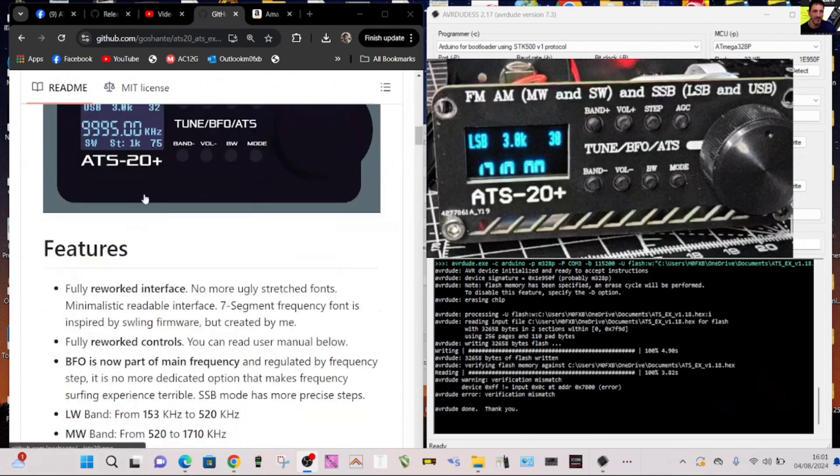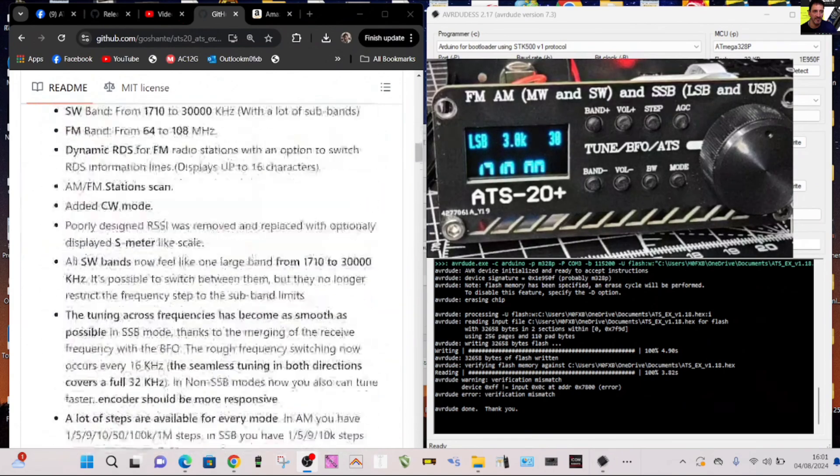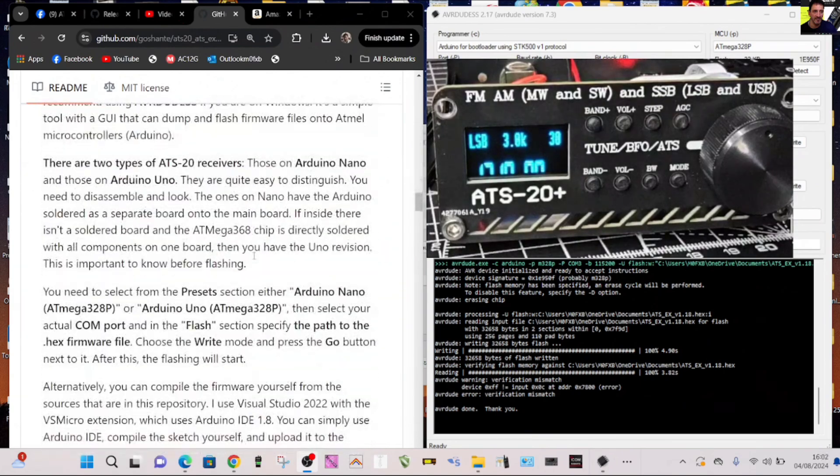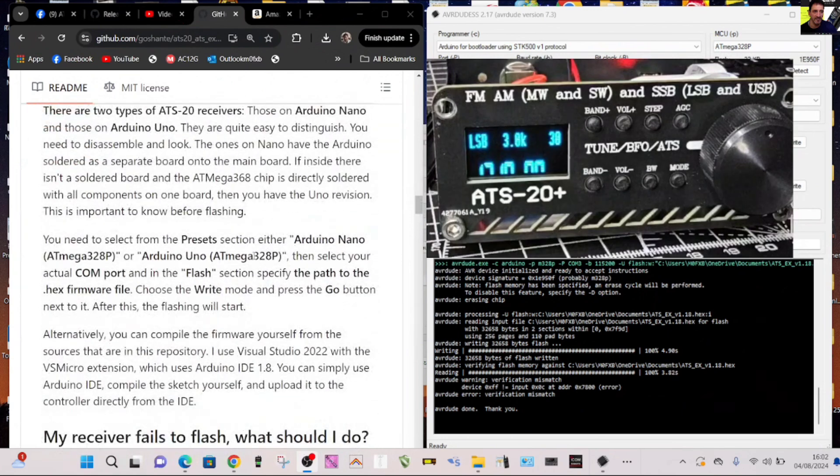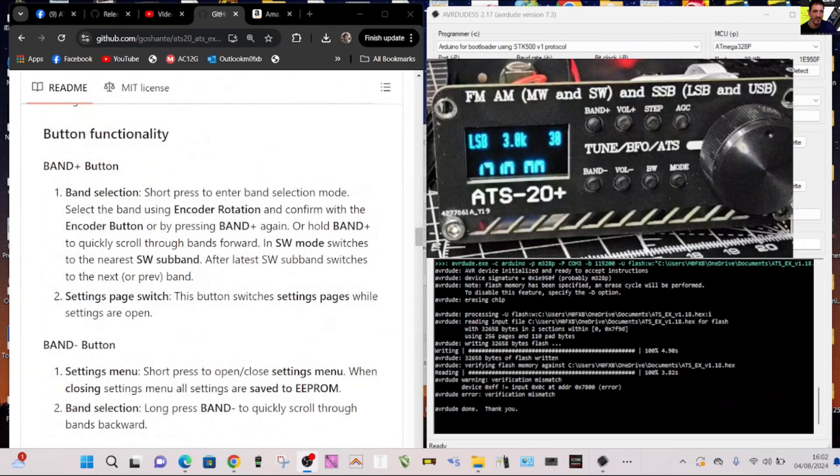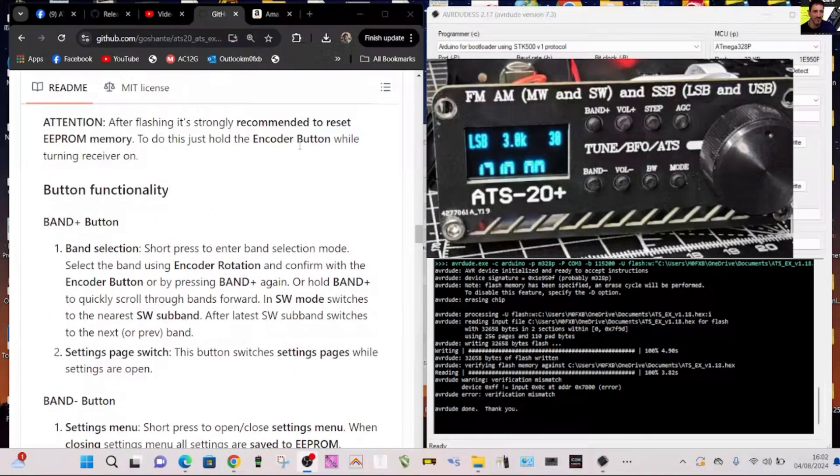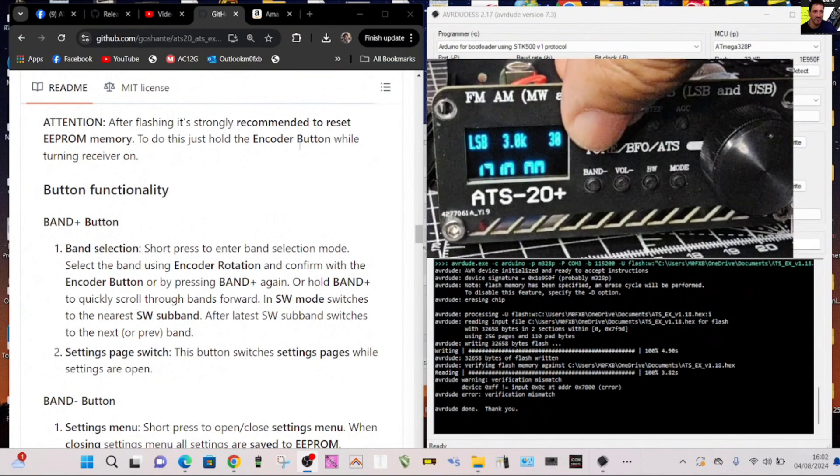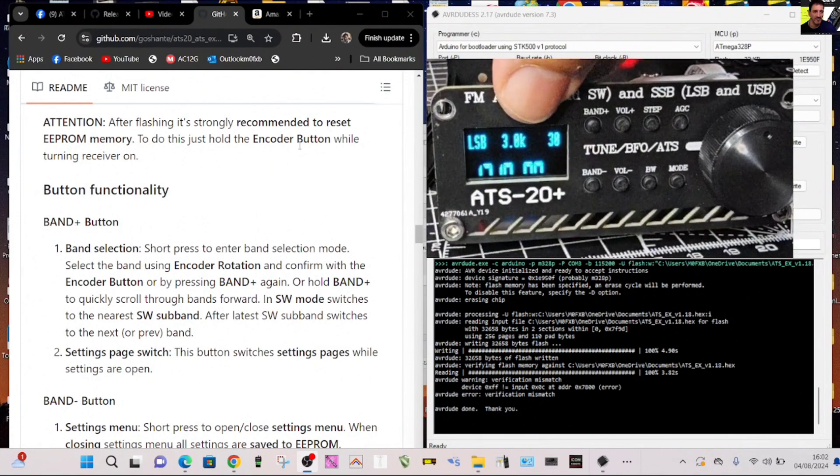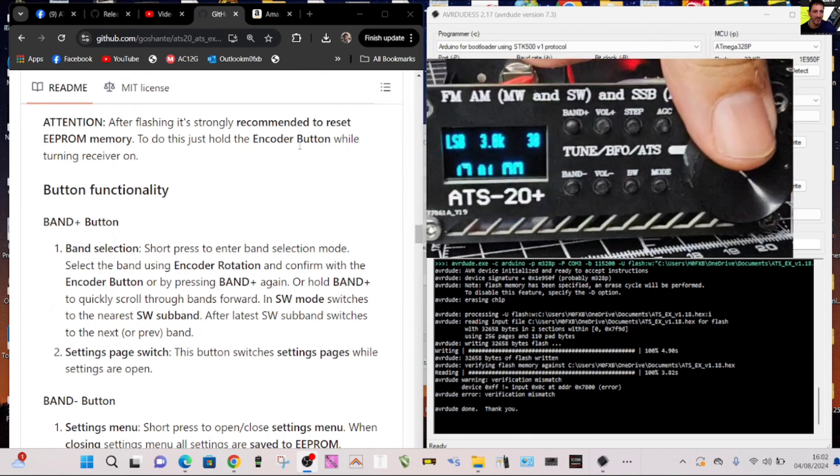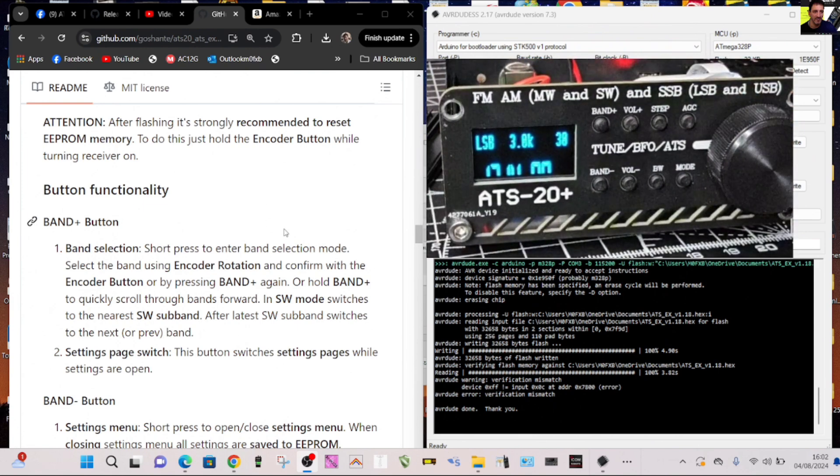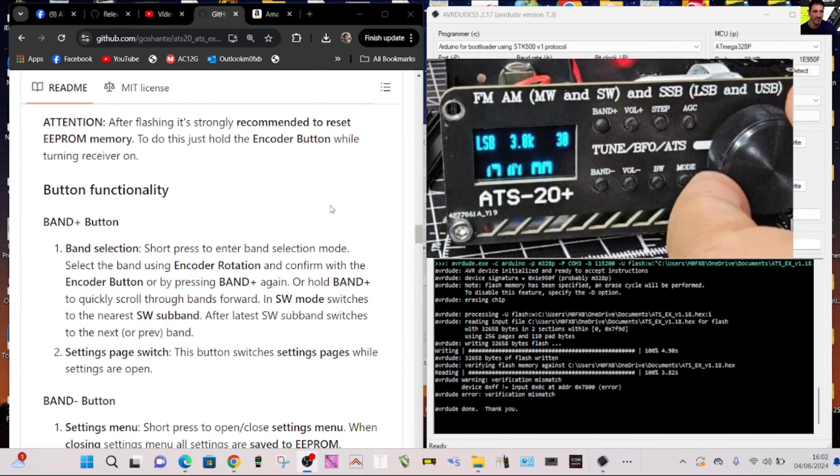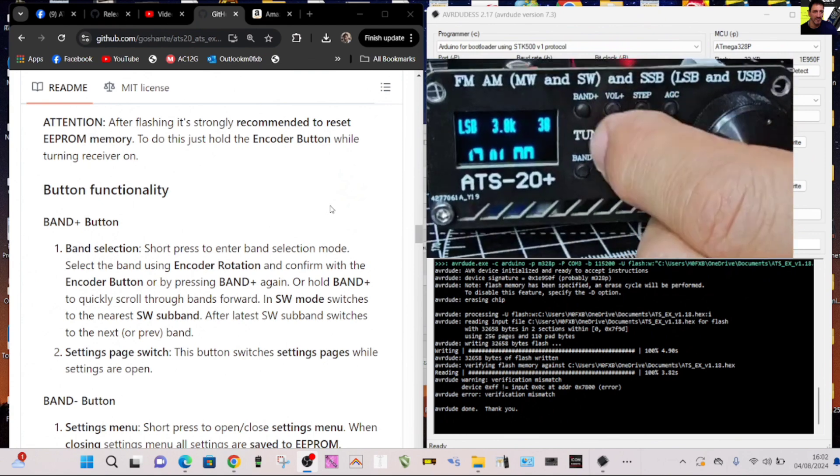I'll do some more work learning. Look, there's a long list, full how to flash instructions, different choices, user manual. Band selection it says here, short press to enter band selection, the band plus button, which is the top one which at the moment for me isn't doing anything.